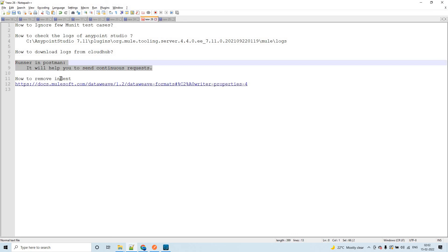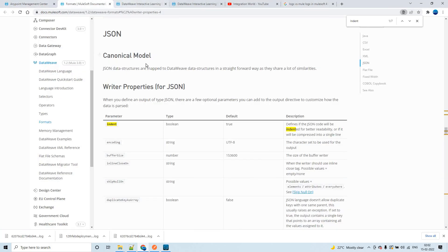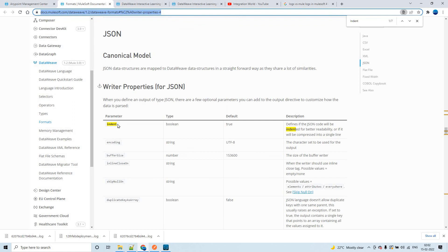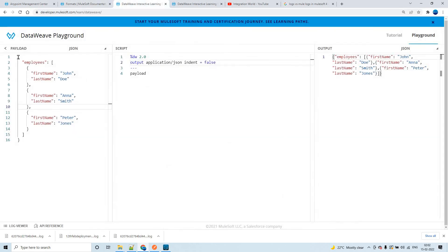Now the last tip: how to remove indentation from a JSON or XML file. I'll share the link with you. For example, if you have a payload with indentation, removing it can save memory. In some cases the target system cannot accept a payload larger than, say, 2 KB or 20 KB or 1 MB — so you want a compact representation.